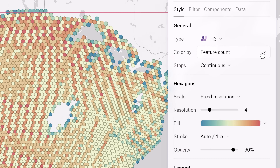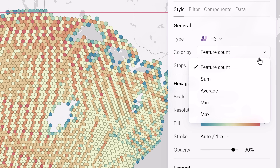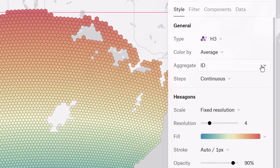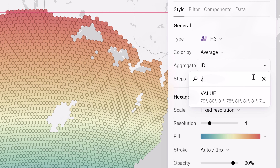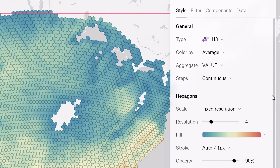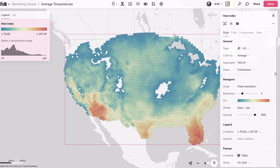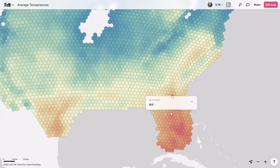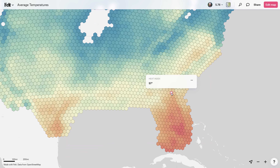And if you want to dive deeper, we've got you covered. Whether you're looking for a feature count, average, sum, minimum, or maximum value of your bins, Felt gives you these insights at a glance right in your pop-ups.